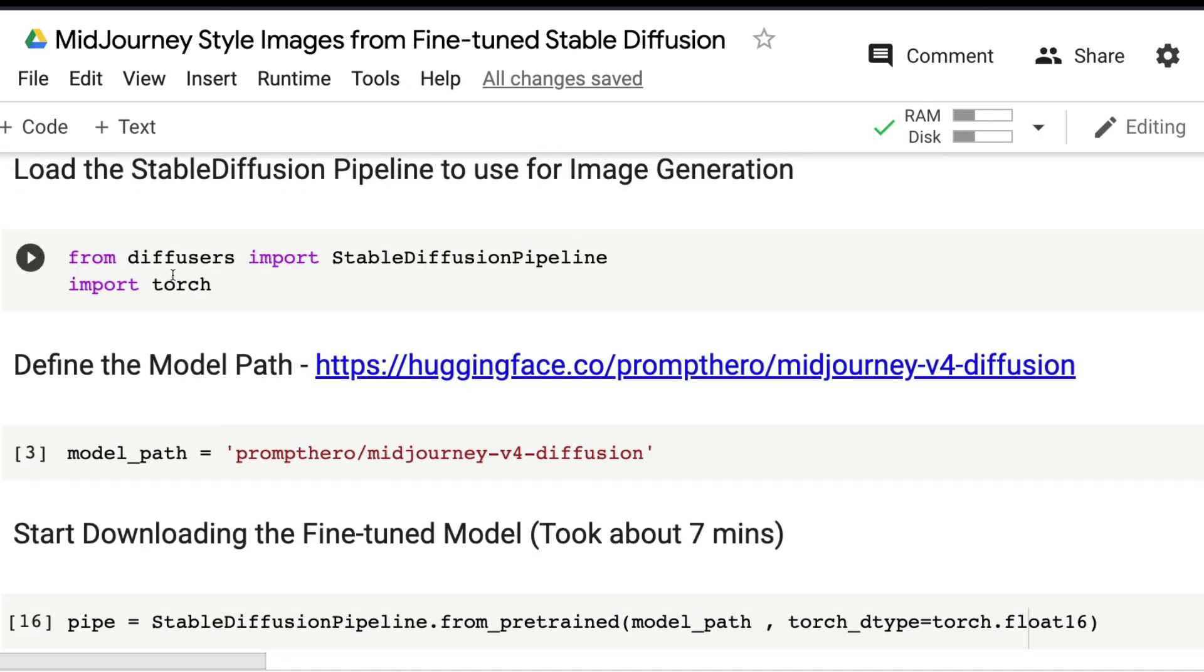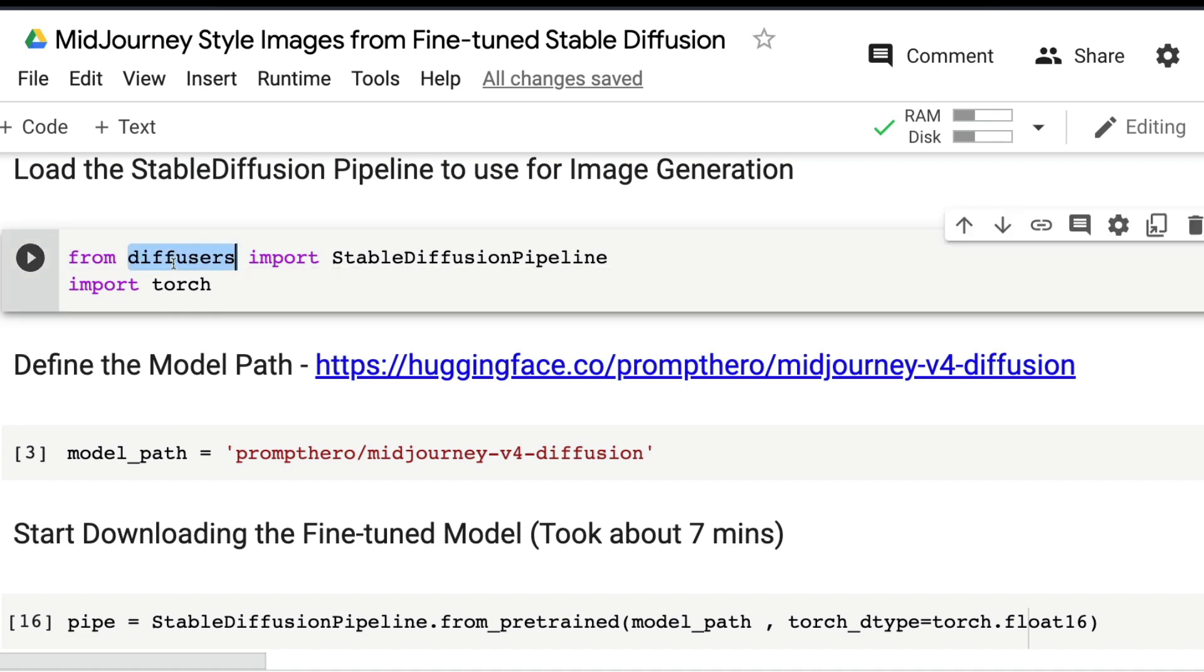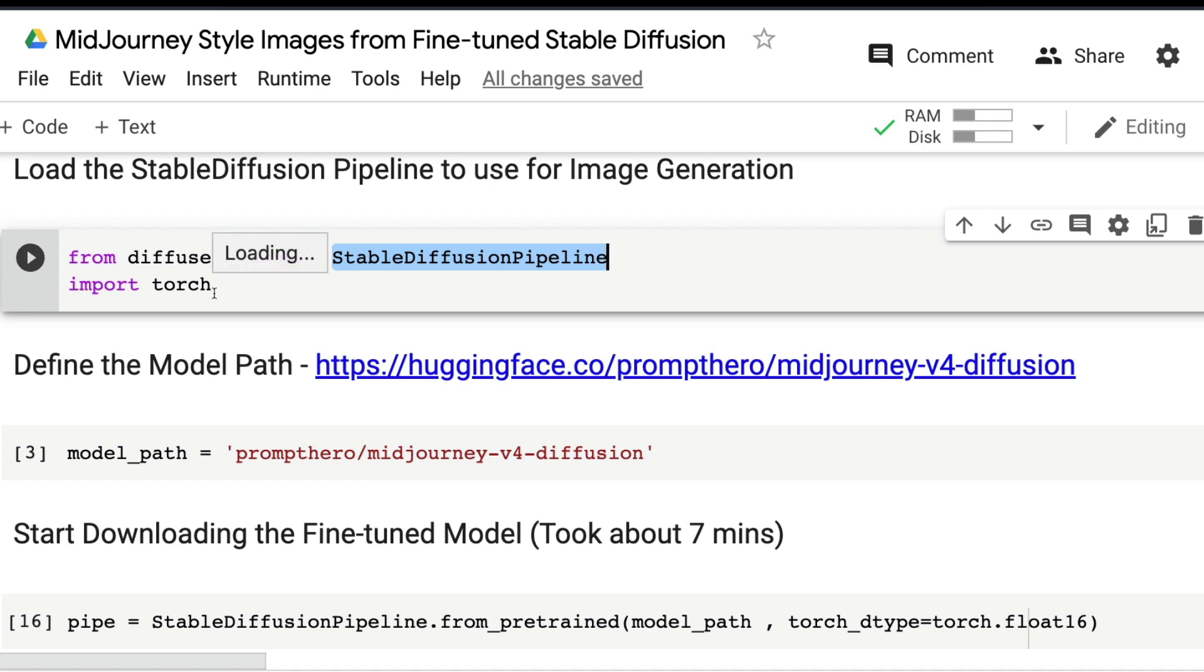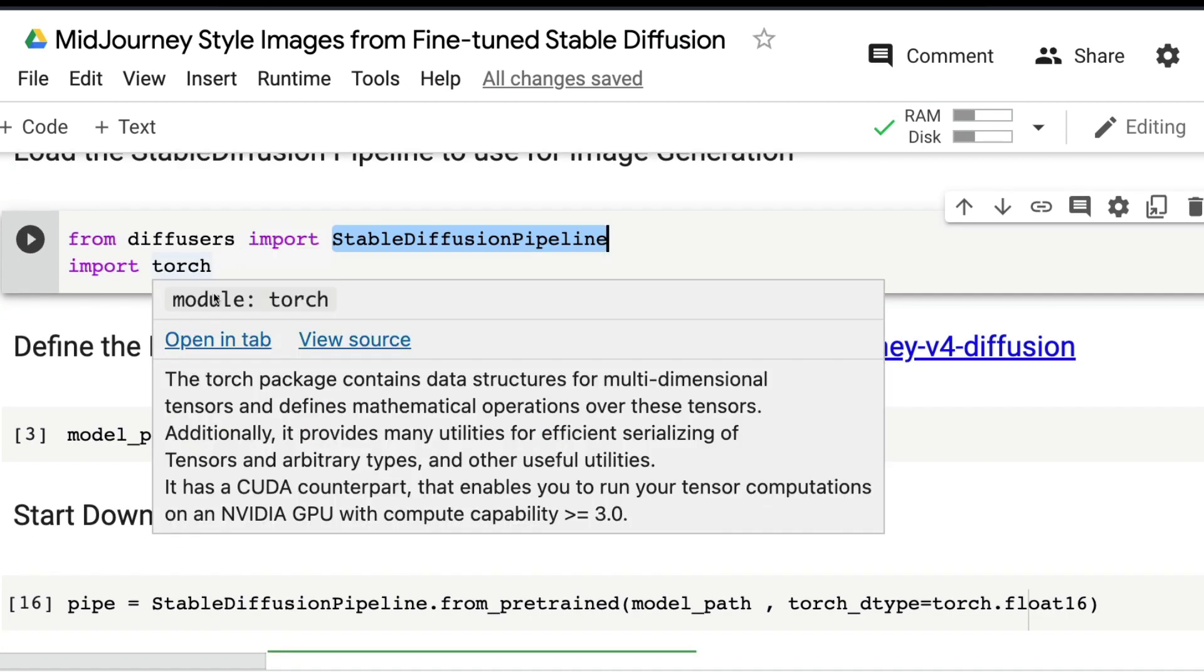Once you have all the libraries installed, load the diffusers library. From diffusers import StableDiffusionPipeline. We're going to particularly focus only on text to image—give a text prompt and then generate an AI-generated image. Next, import torch.